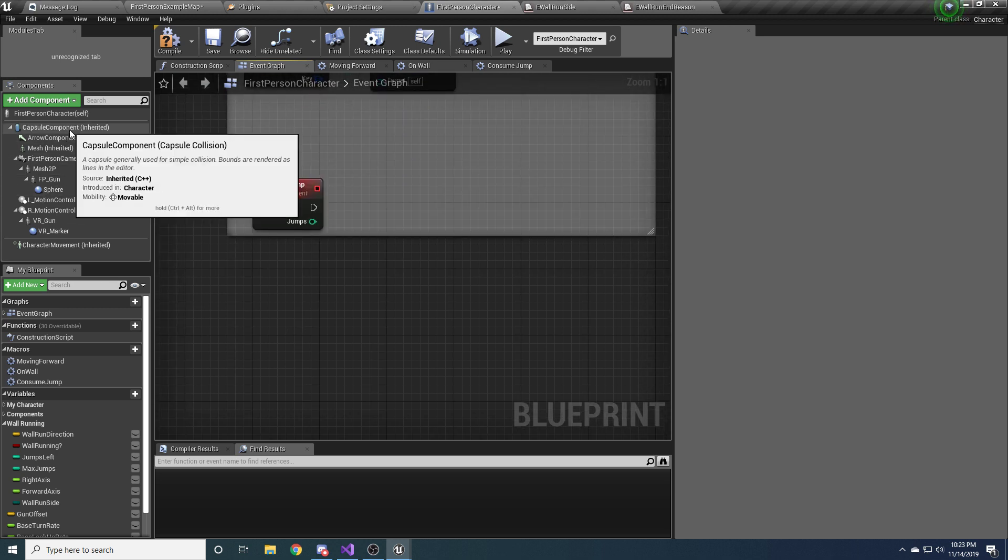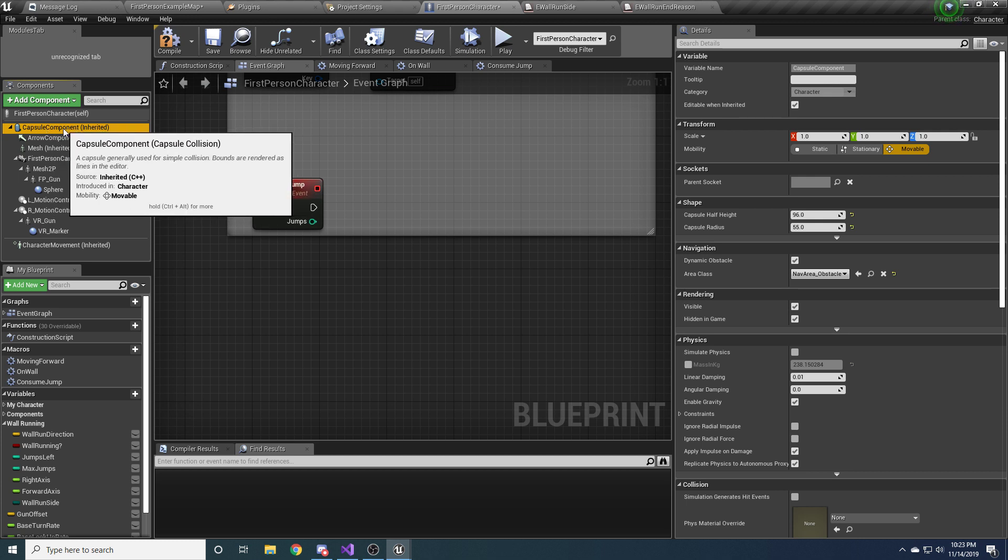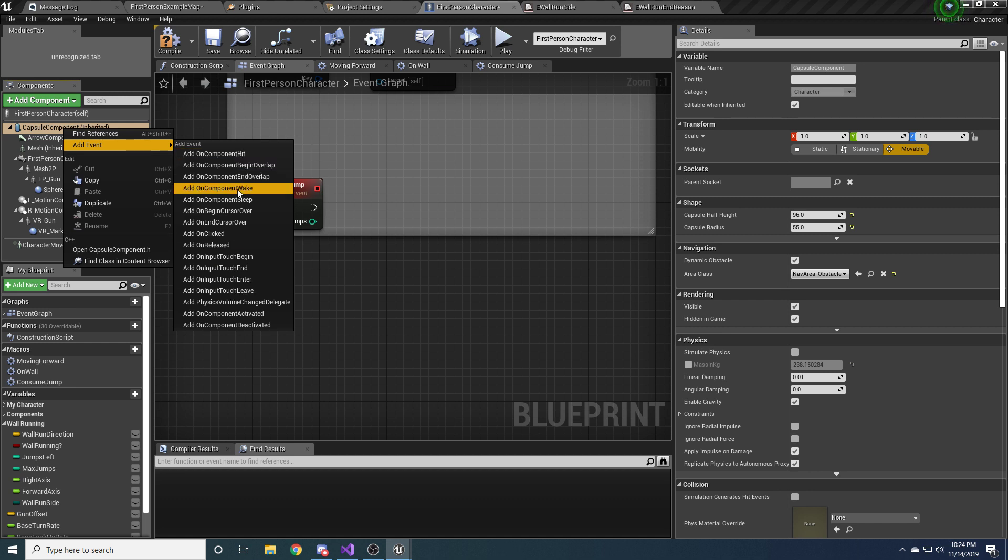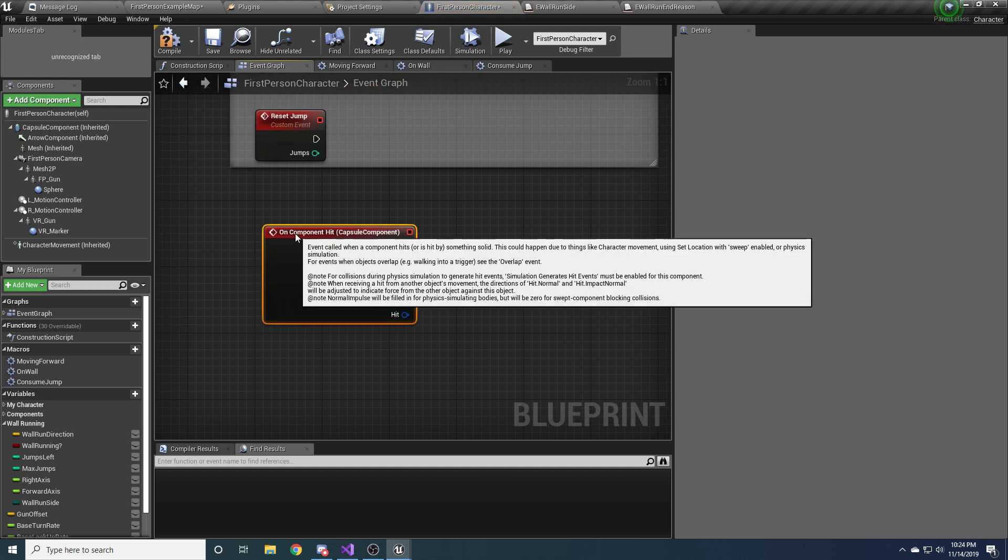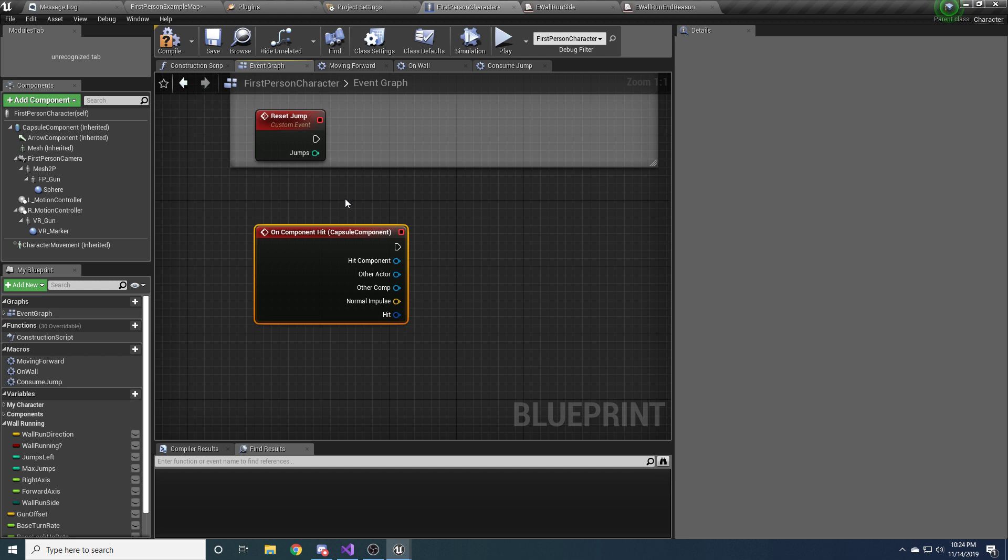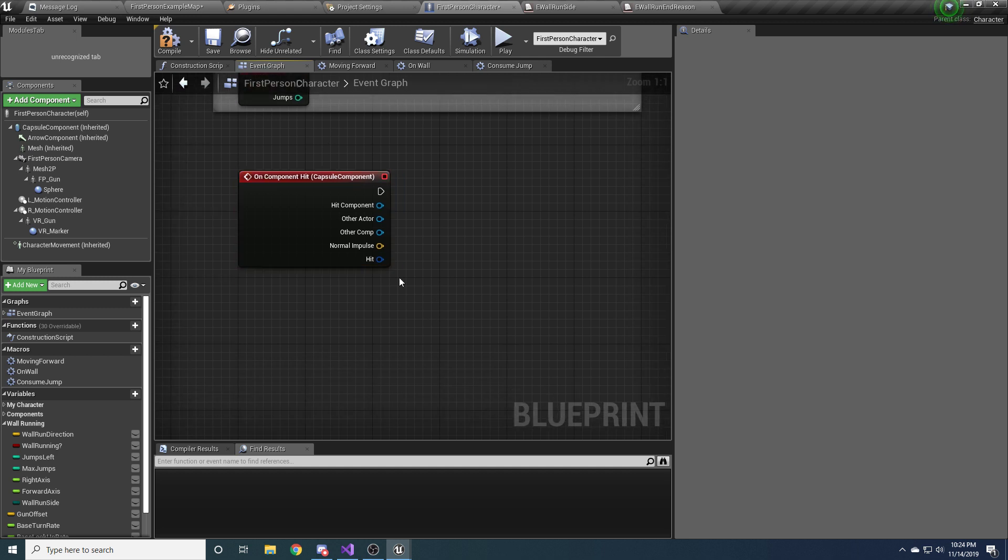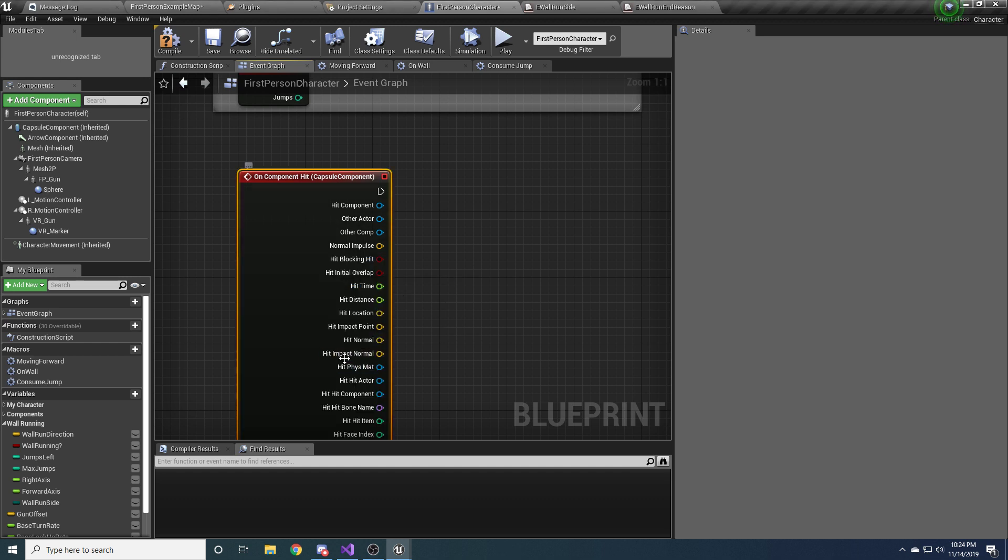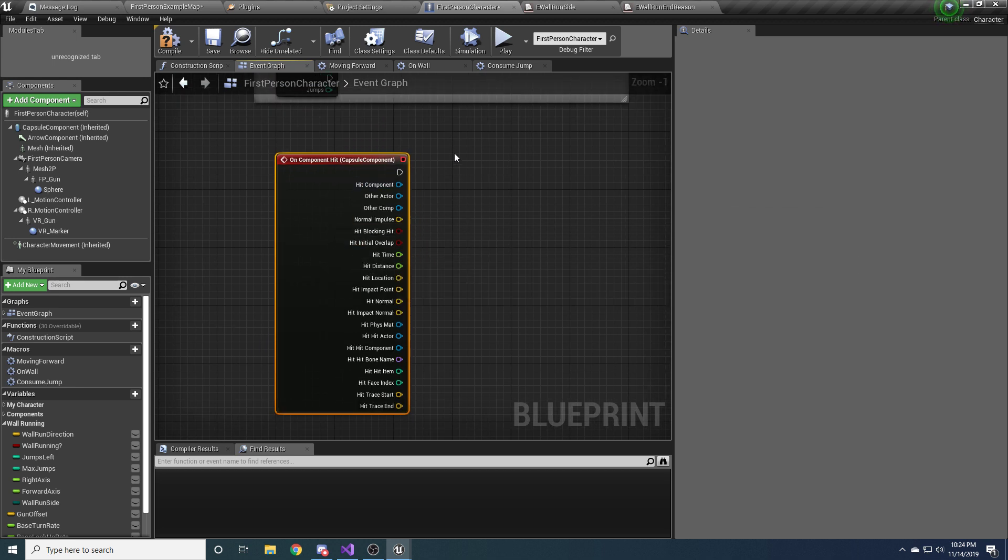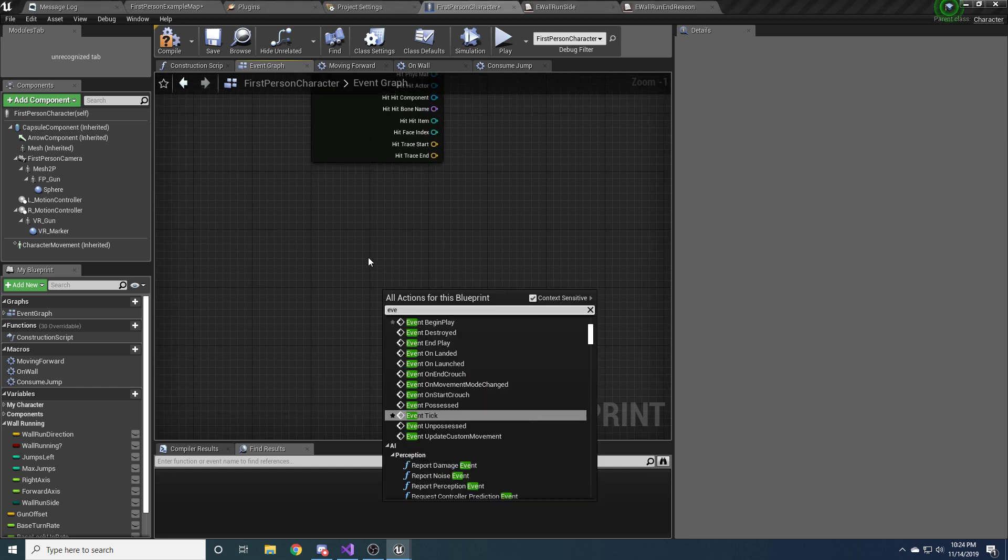And, okay. So another event we need is we need to know when we hit the wall so that we can start doing our wall run logic, potentially. So if you click on the capsule component, you can right-click. And there's an add event thing in the drop-down menu. And it'll let you add events that are specific to that component. And we want the add on component hit event. And this will get called whenever the capsule component for our character hits a wall. Or, well, it hits anything for that matter. And while we're here, this last one that says hit, go ahead and right-click that and hit split. And that will expand the structure and let you have access to everything because we'll eventually need some of this stuff. But just leave that there for now. It will be fine.